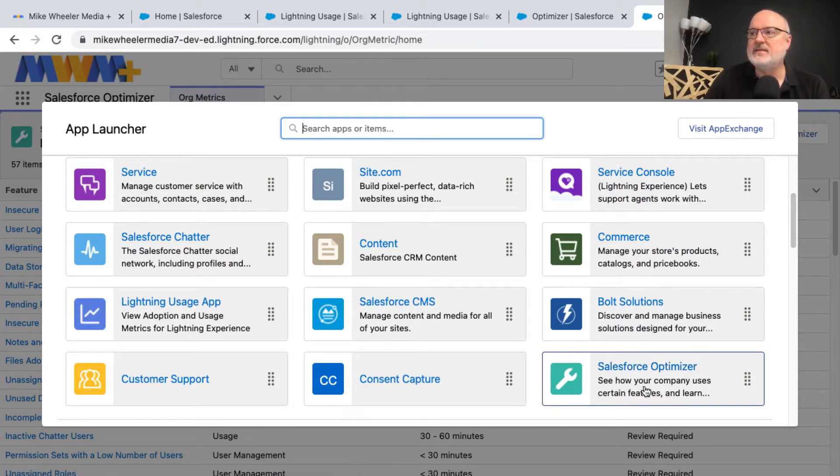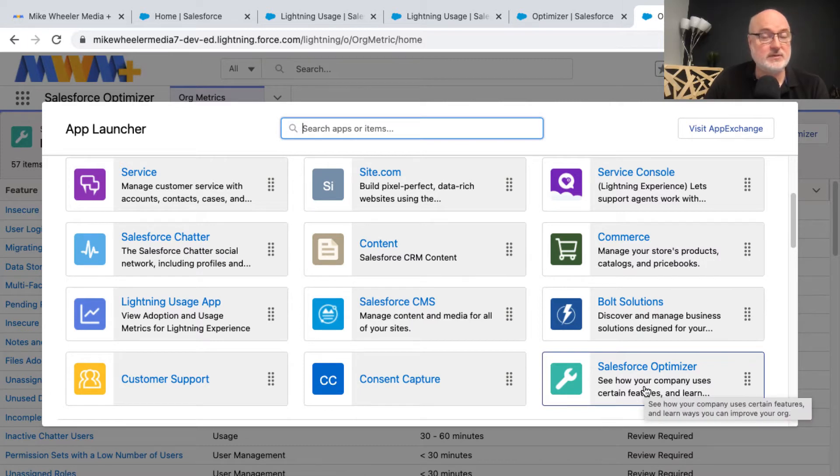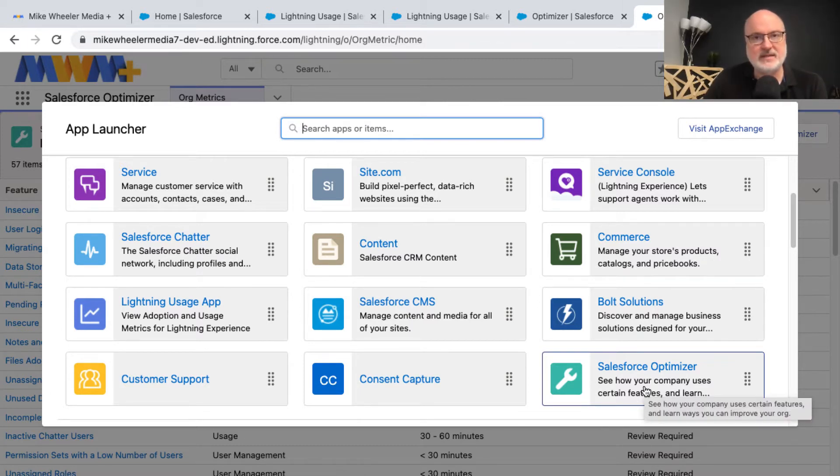This gives you the ability to see how your org is doing as far as various security features and how you can optimize things in your Salesforce instances.